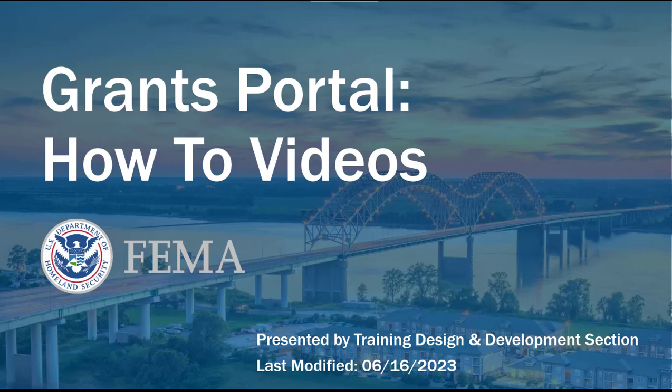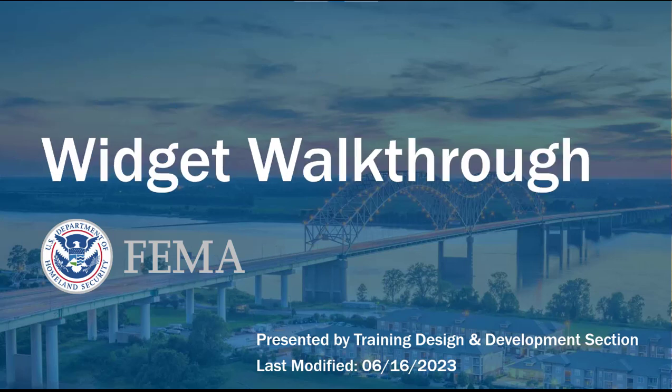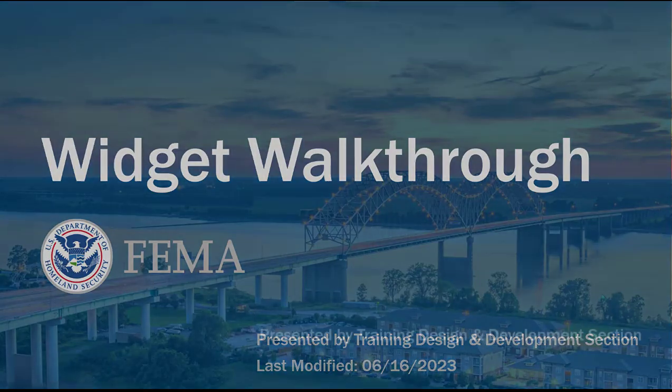Hello, and welcome to the Grants Portal how-to videos presented by the Training, Design, and Development section. Today, we're going to walk you through how to create a widget.